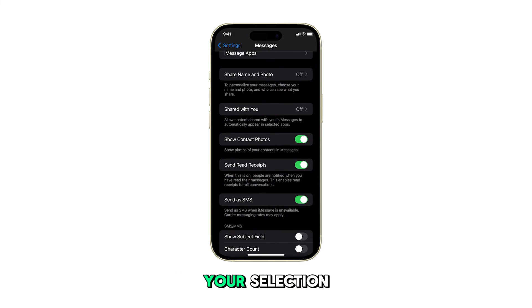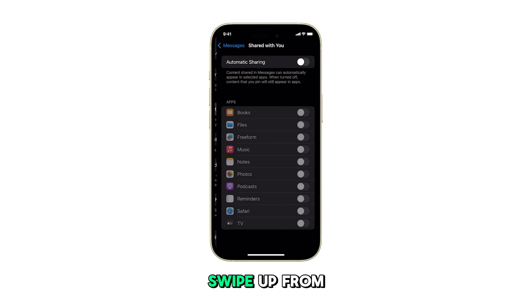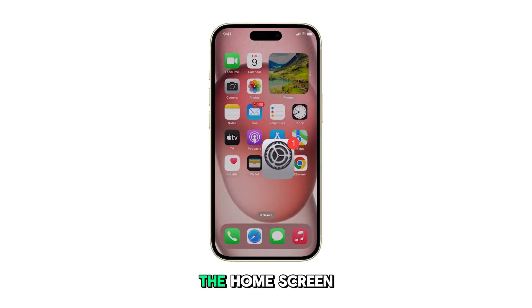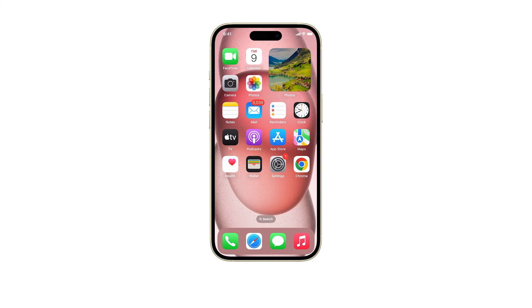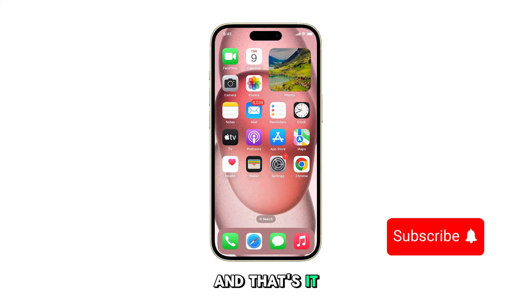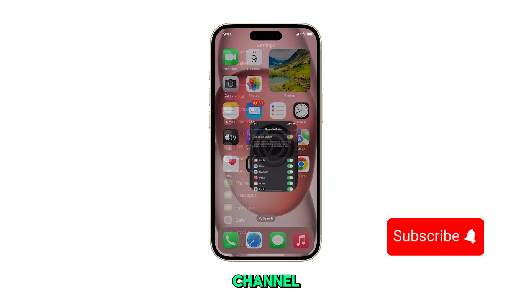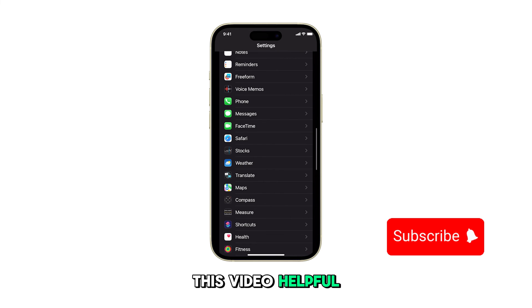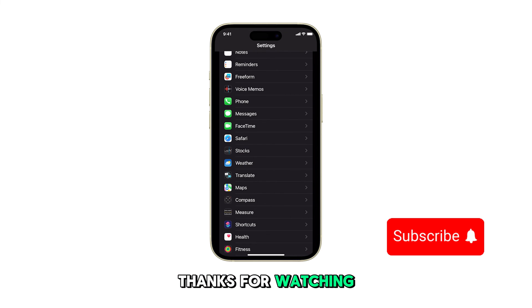Once you've made your selection, swipe up from the bottom of the screen to return to the home screen. And that's it. Subscribe to this channel if you find this video helpful. Thanks for watching.